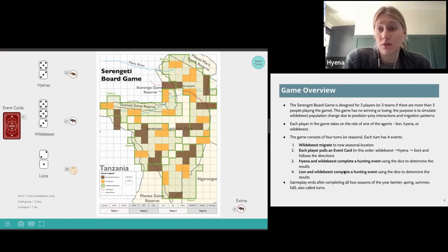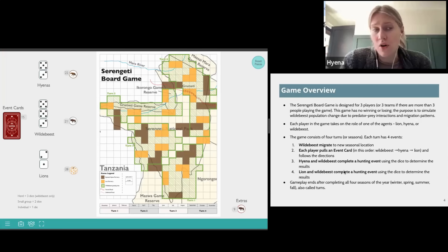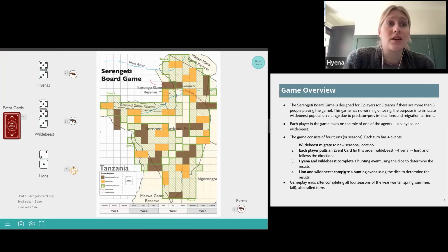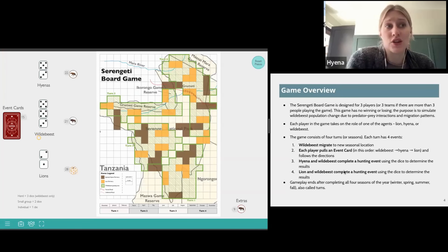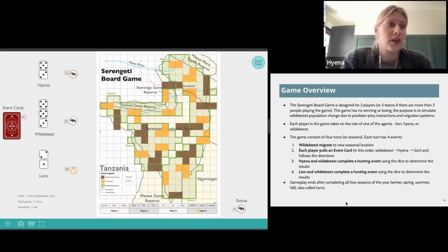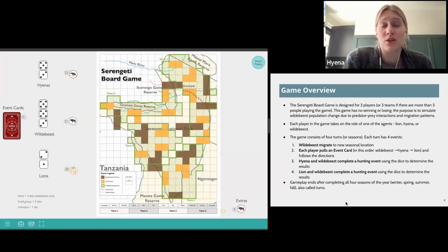The game consists of four turns and each turn has four events. You can also think of these four turns as seasons: spring, summer, fall, winter. The first event in each turn is the wildebeest migrate to a new seasonal location. The second event is that each player pulls an event card in this order: wildebeest, then hyena, then lion. The third event is that the hyena and wildebeest complete a hunting event using dice. The fourth and final event is the lion and wildebeest complete a hunting event using dice. The entire gameplay ends after completing all four seasons.